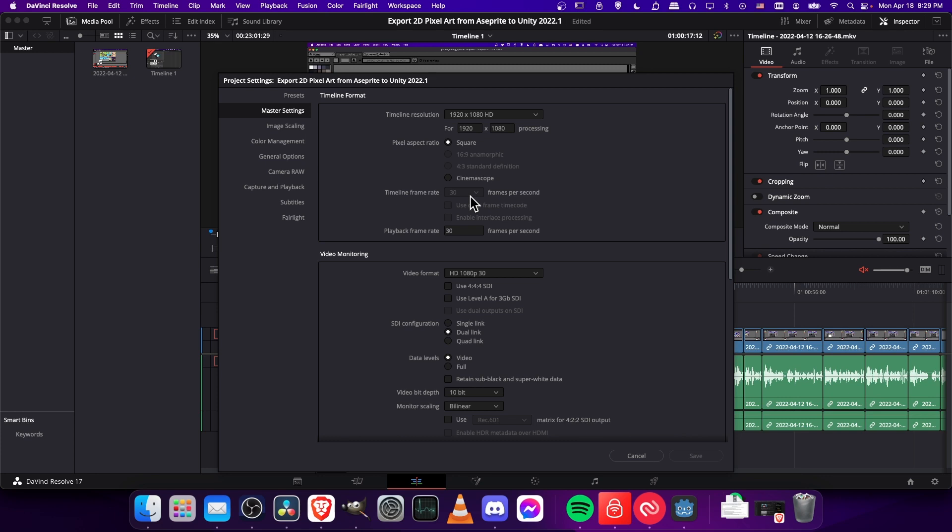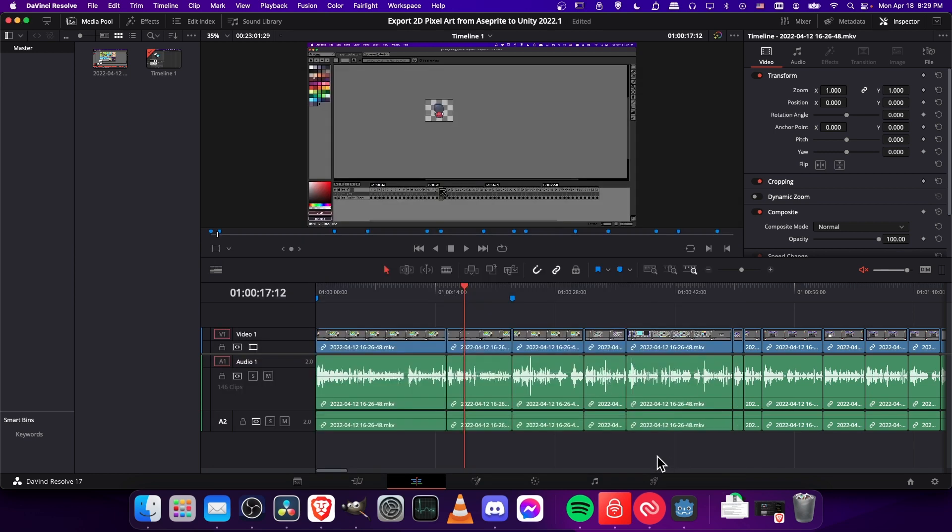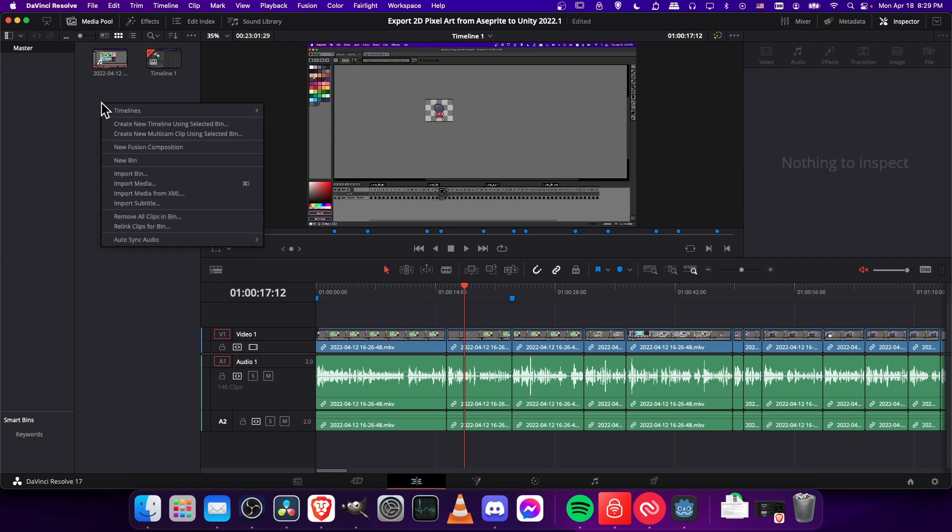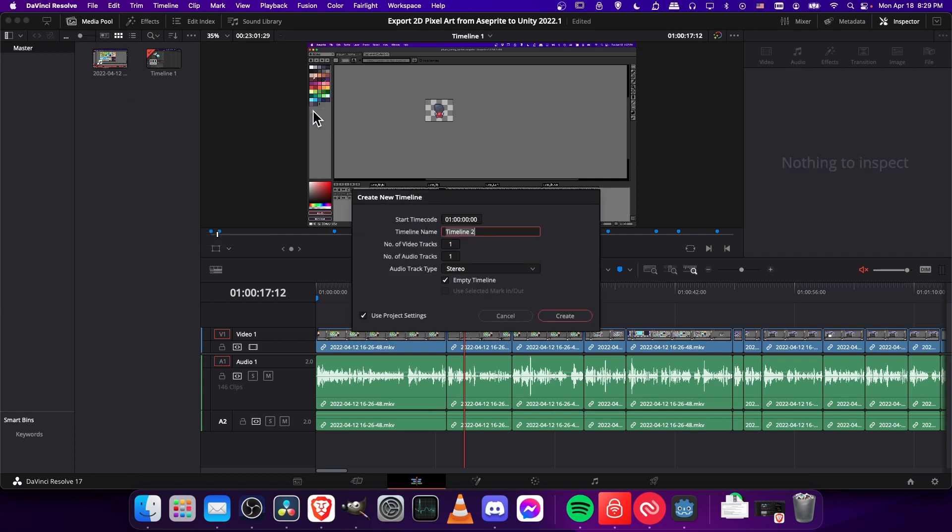But what you can do is create another timeline and then override the timeline frame rate for that timeline. So to do that, over in your media pool, open it if you haven't already, just right-click, go to timelines, and create a new timeline. So I'll just call this the 16fps timeline,